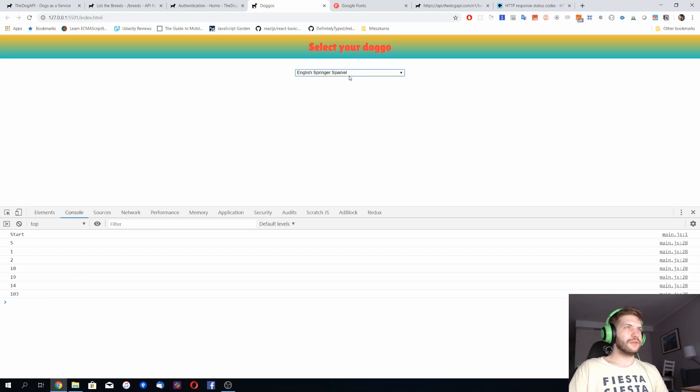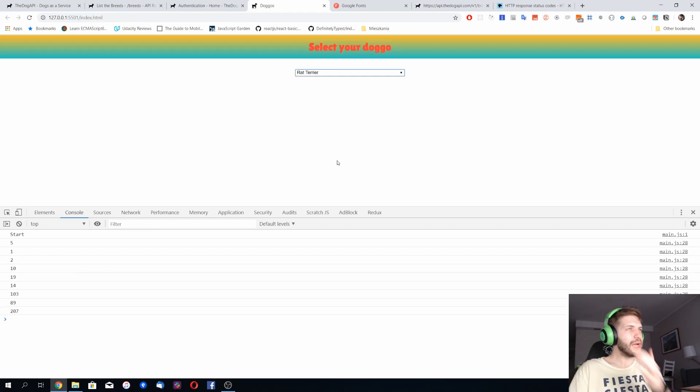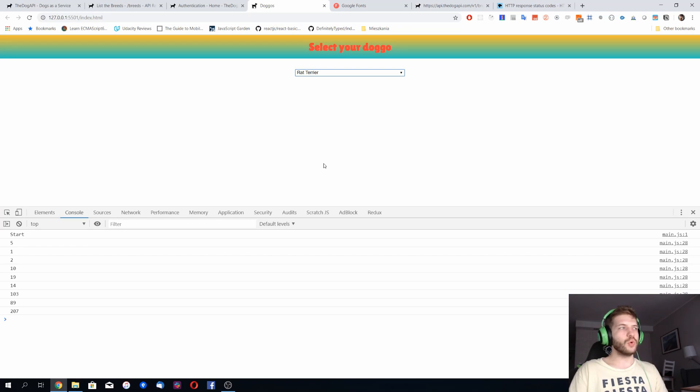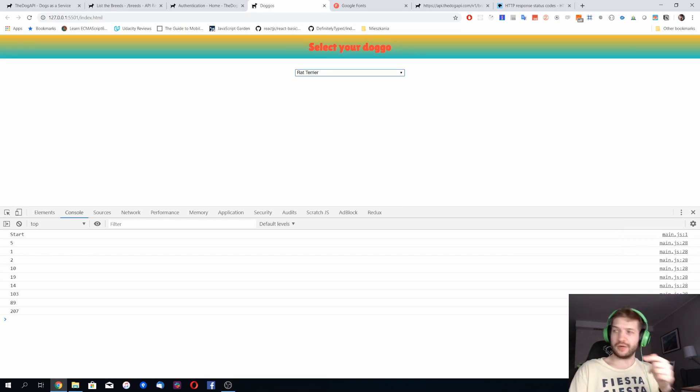I believe we should stop now and in the next episode we will actually get the image of our dog. See you there.